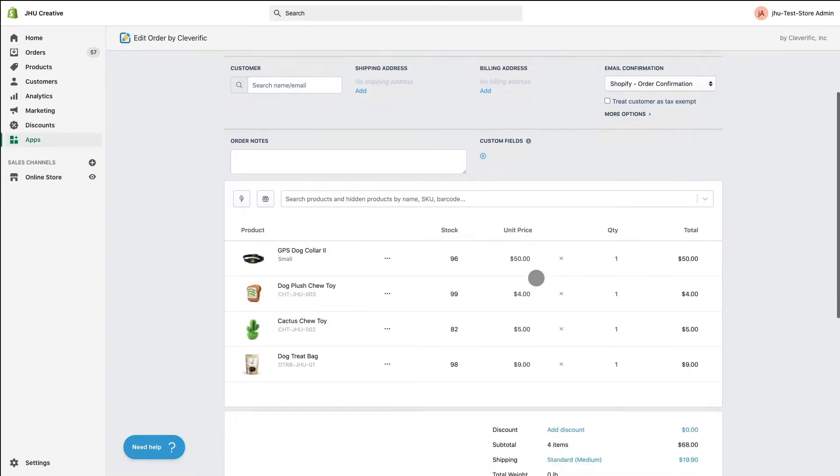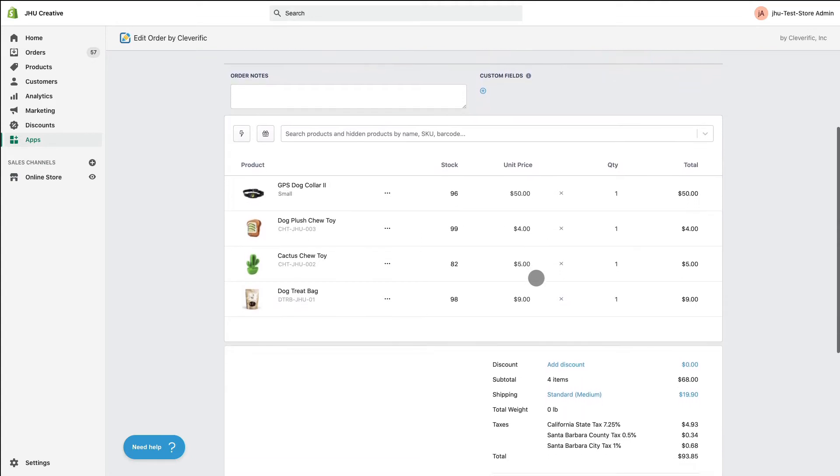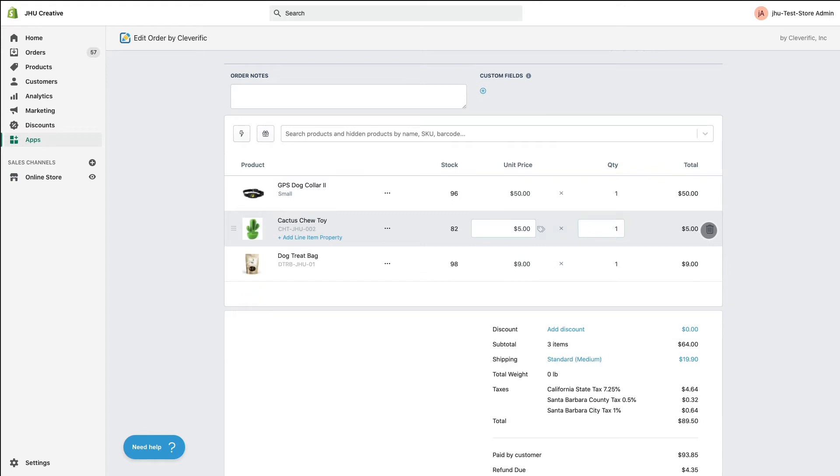Hover over the item you'd like to refund and a trashcan symbol will appear on the right-hand side. Click it and the item will be removed. Edit Order will then return this item to stock by default.